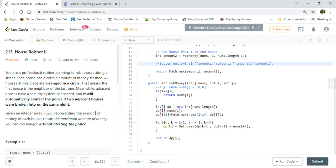If you haven't already checked my playlist for LeetCode solutions, please check it out — it has over 100 solved examples with Java code, covering data structures, dynamic programming, linked lists, hash maps, and more. Also check out the Java interview playlist with frequently asked questions from big tech companies. When coding, try to write Java code without an IDE, since many whiteboard interviews don't have one available.